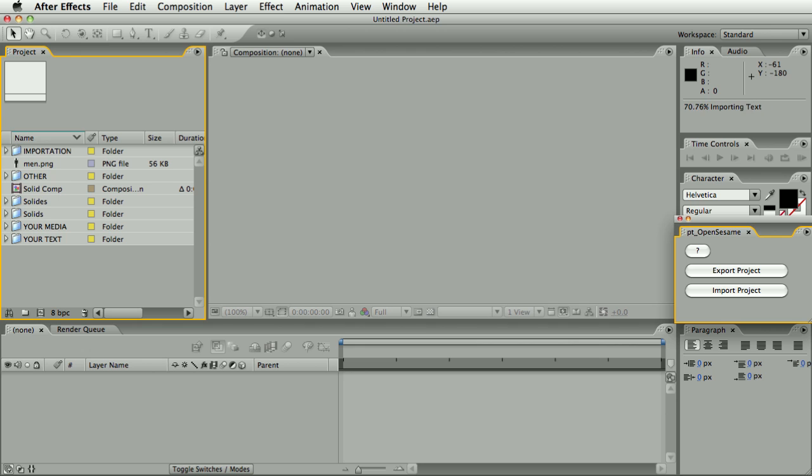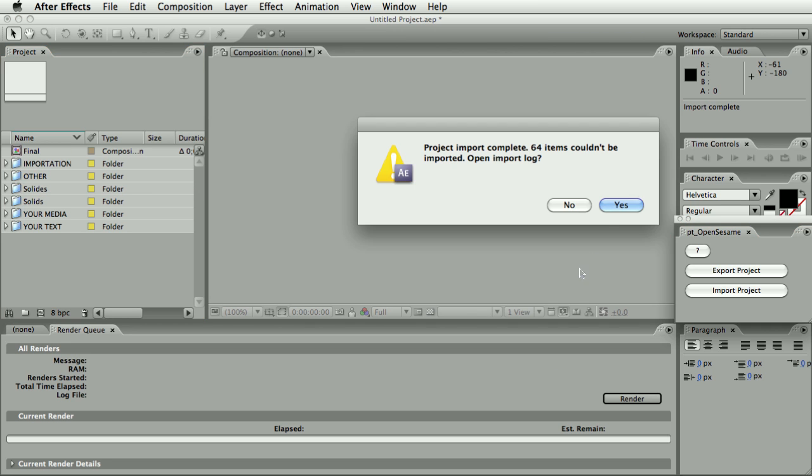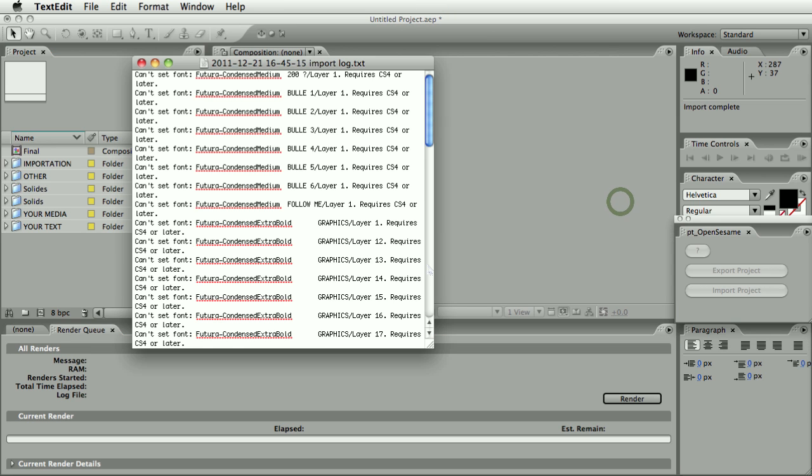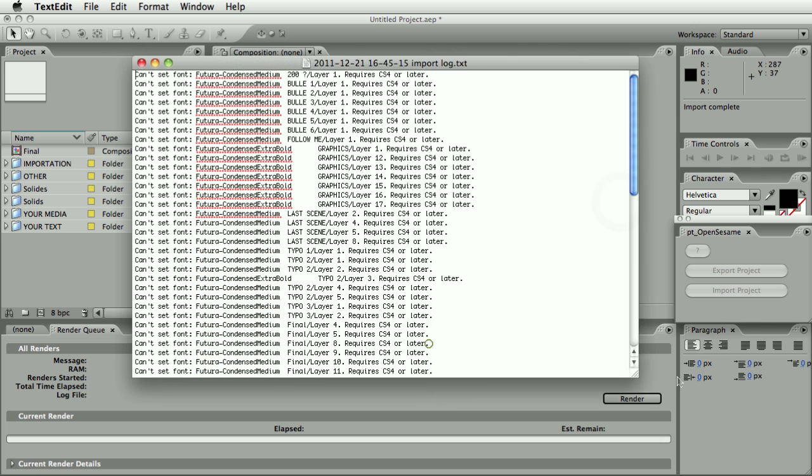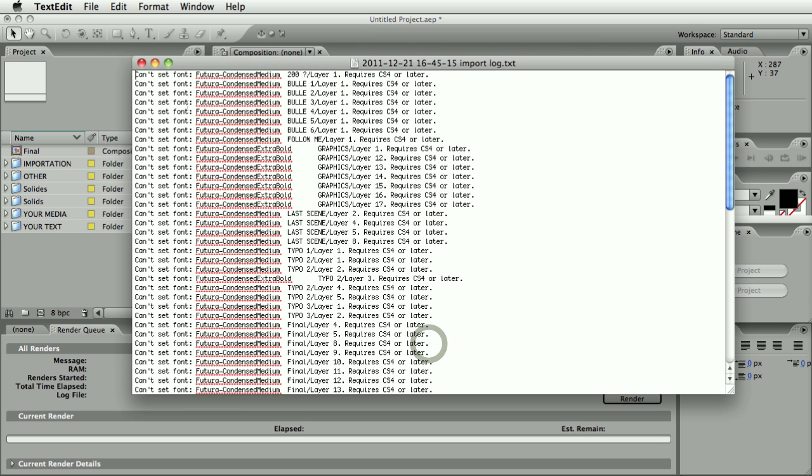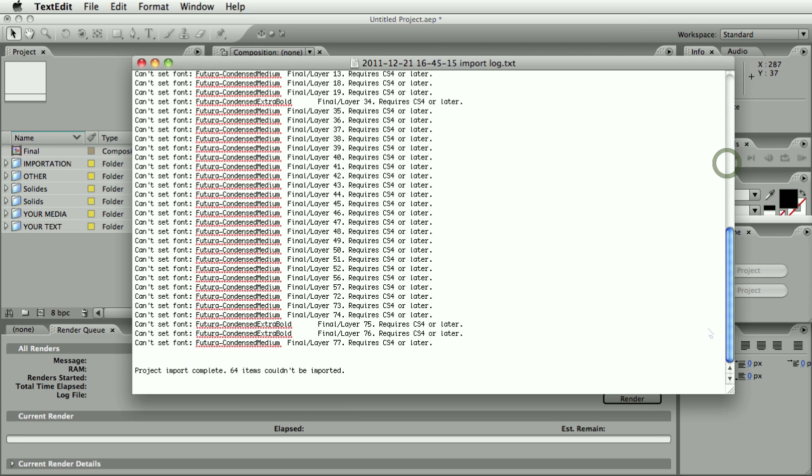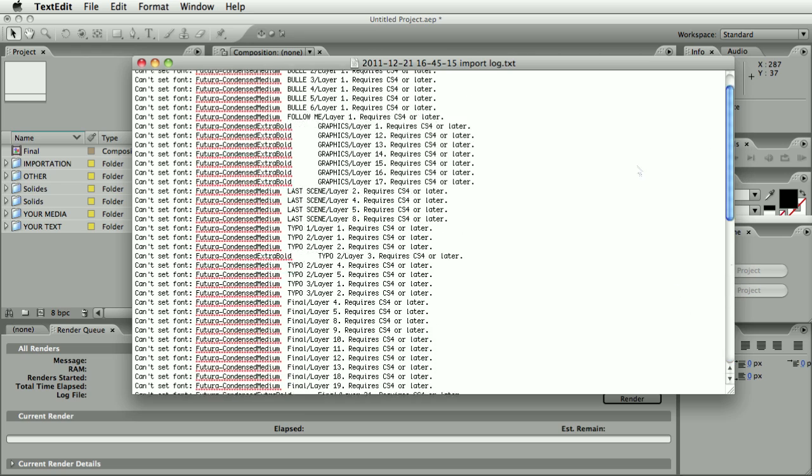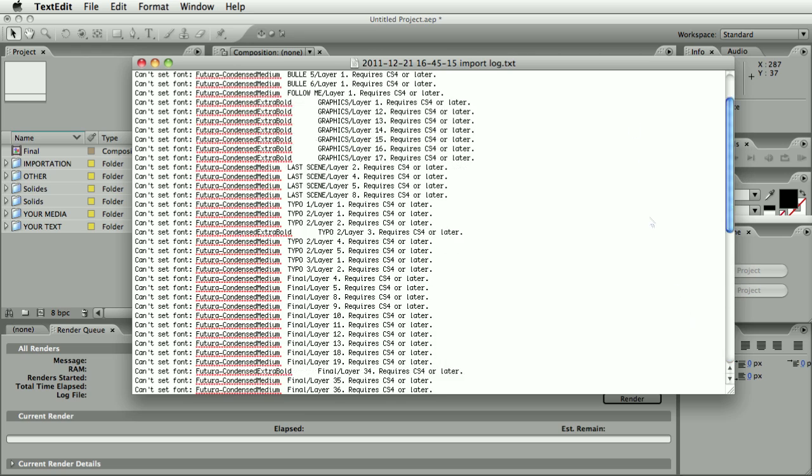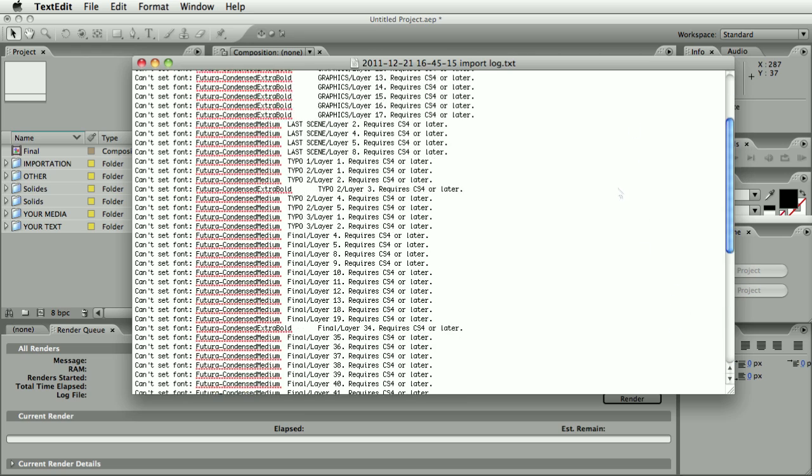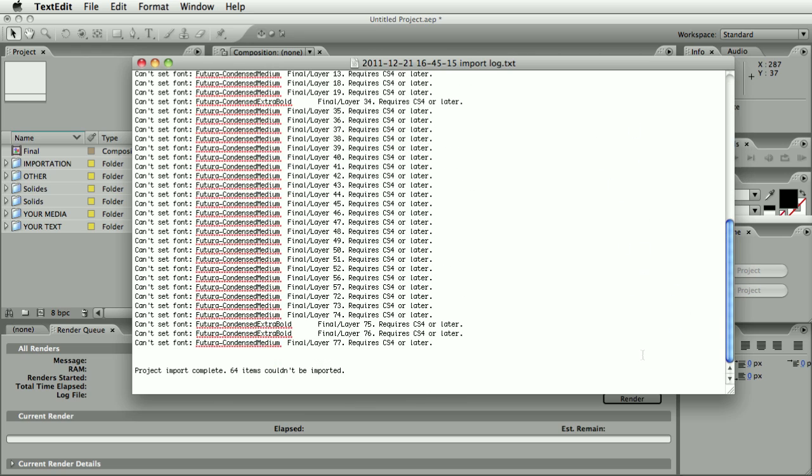So if I import one of those projects into CS3, everything else will come through okay, but the styles on the text layers will be missing. And if there are any problems during import or export, you'll get a log telling you what those problems are. So here in this case it says you can't set the font on this particular layer, requires CS4 or later. So even if it can't necessarily do something, then it will give you a list that makes it easy for you to get in there and manually fix those things.